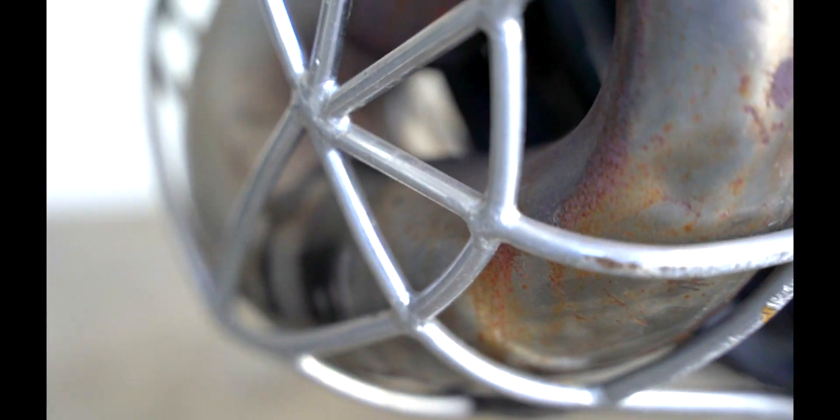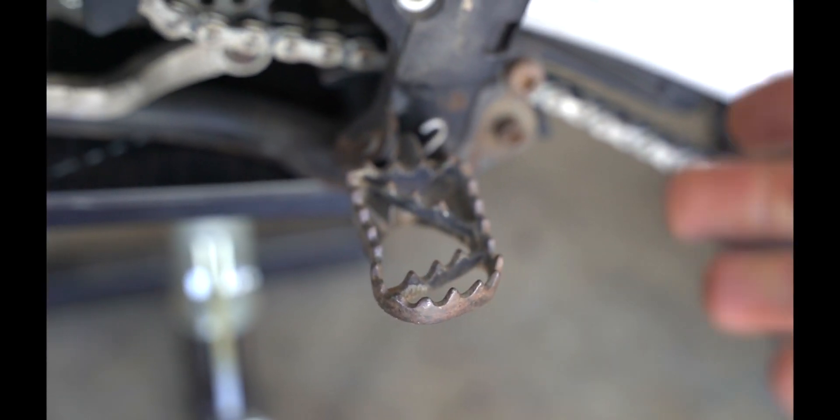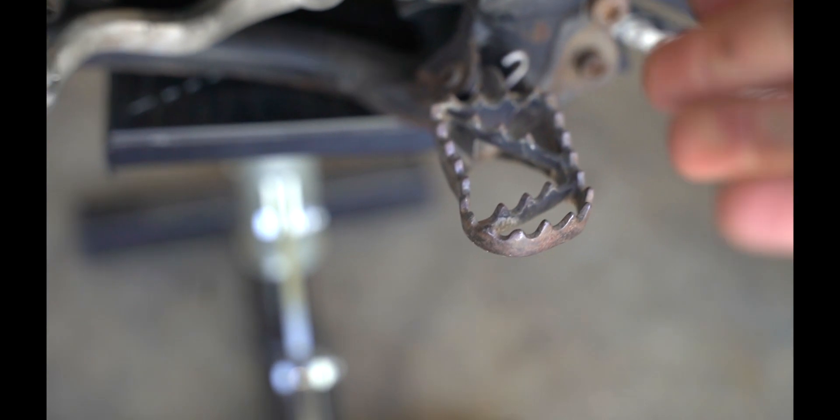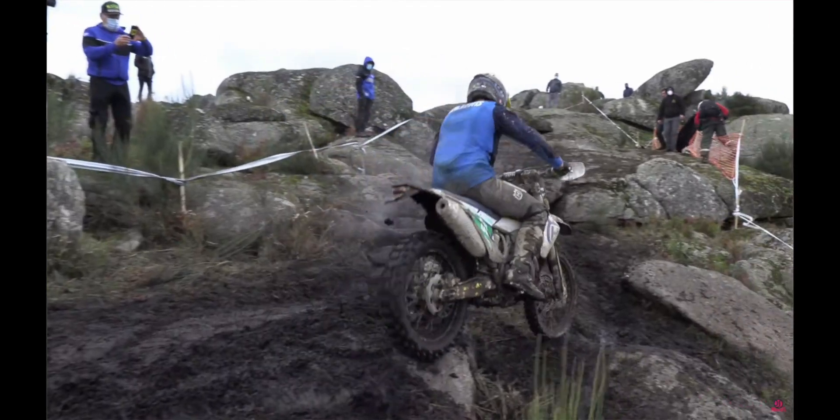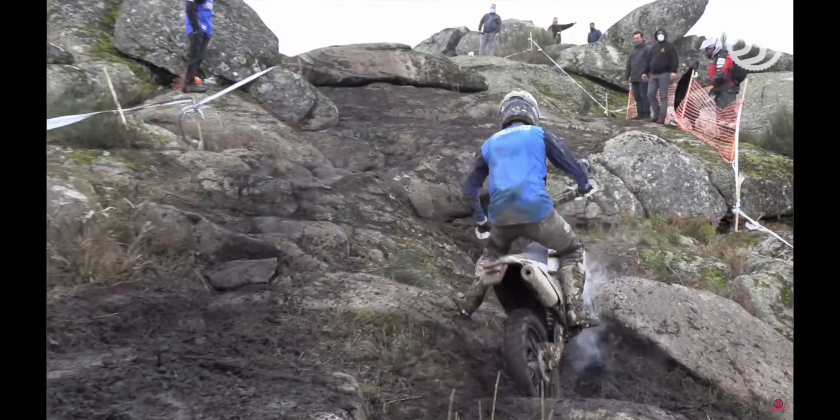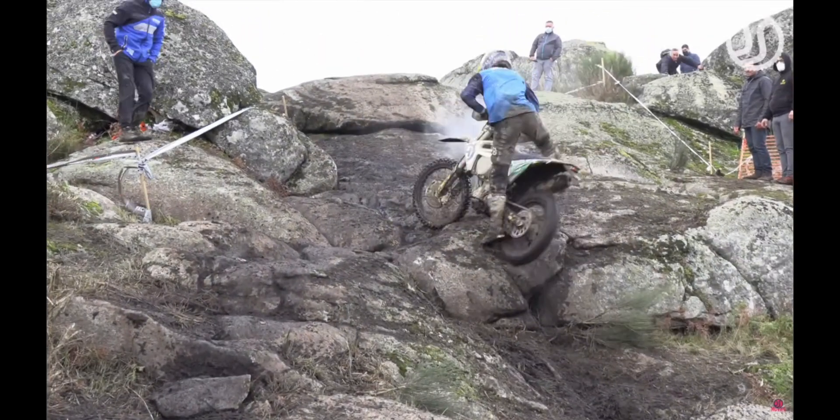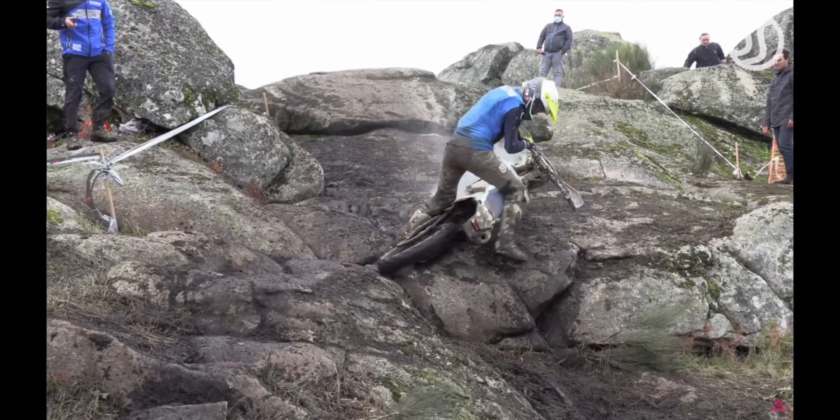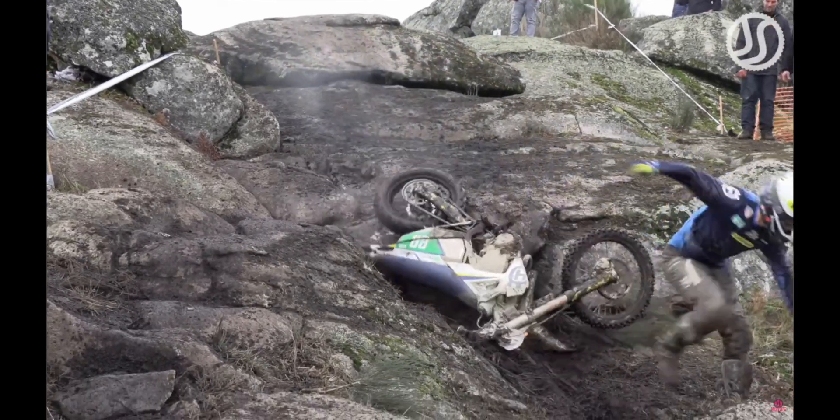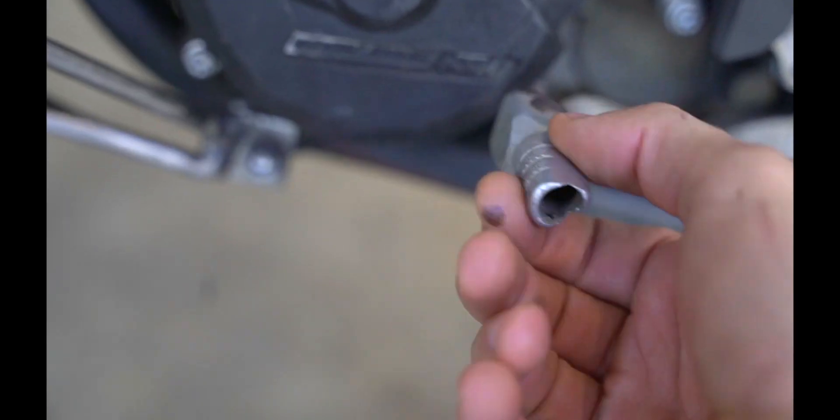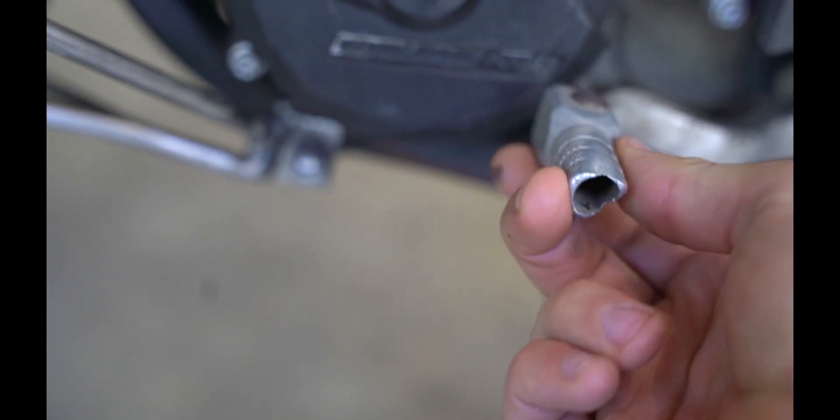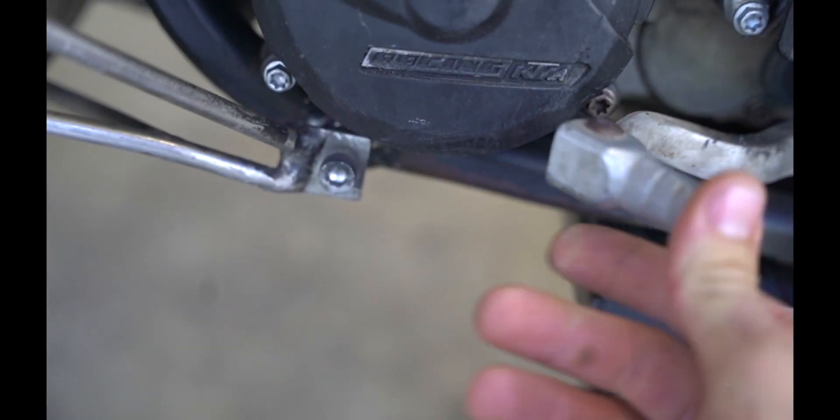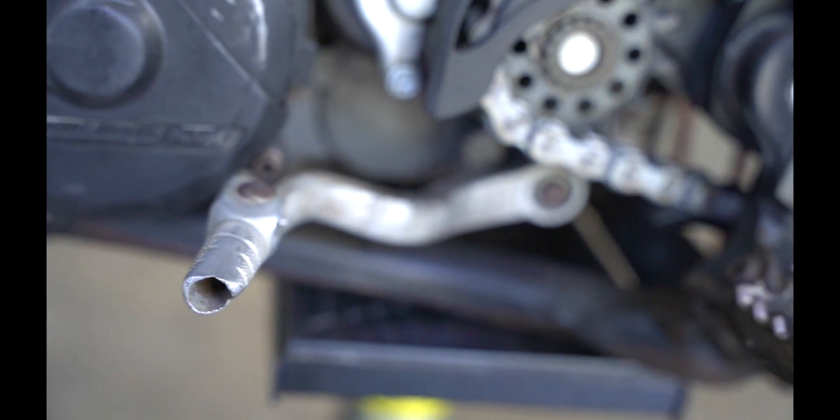Enduro bikes go through a lot of rocks. So clearly the footpegs just perish. They just get smashed up and bashed. So I need to replace a new set. And to confirm my findings, this is what rocks do. They just destroy everything. This whole shift is buggered. So I definitely need to replace that.